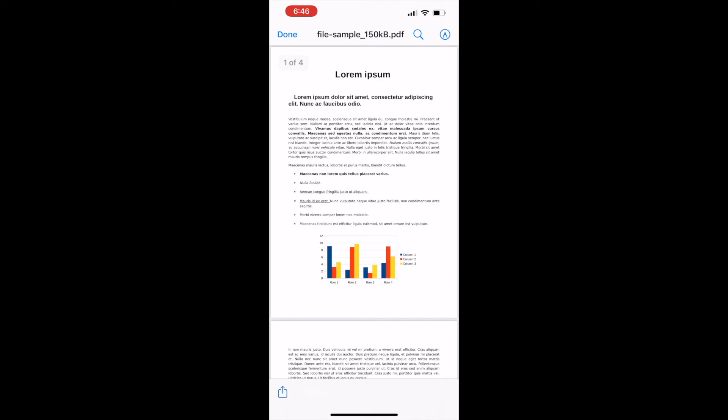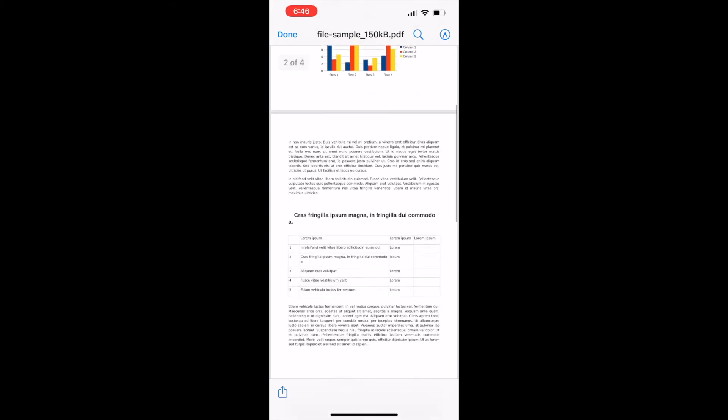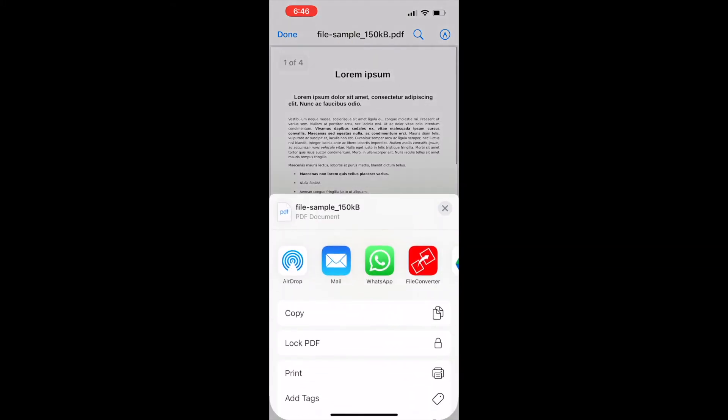After opening the PDF document, tap on the share icon. Then select the icon of Audifile Converter shown in the share via list.